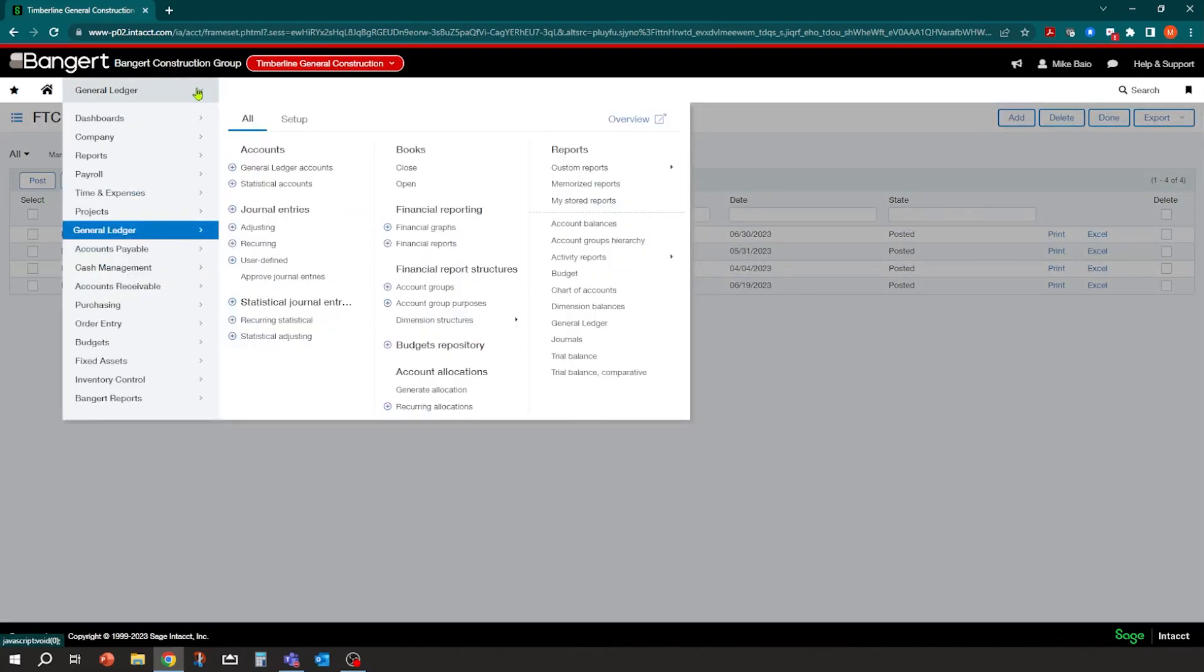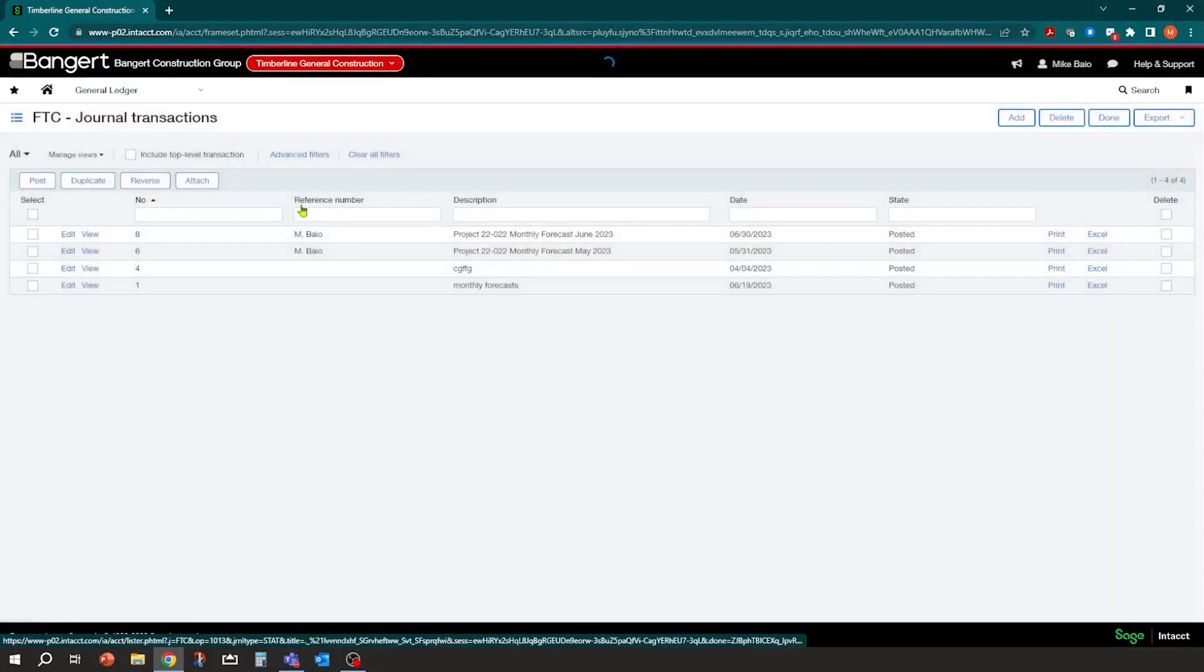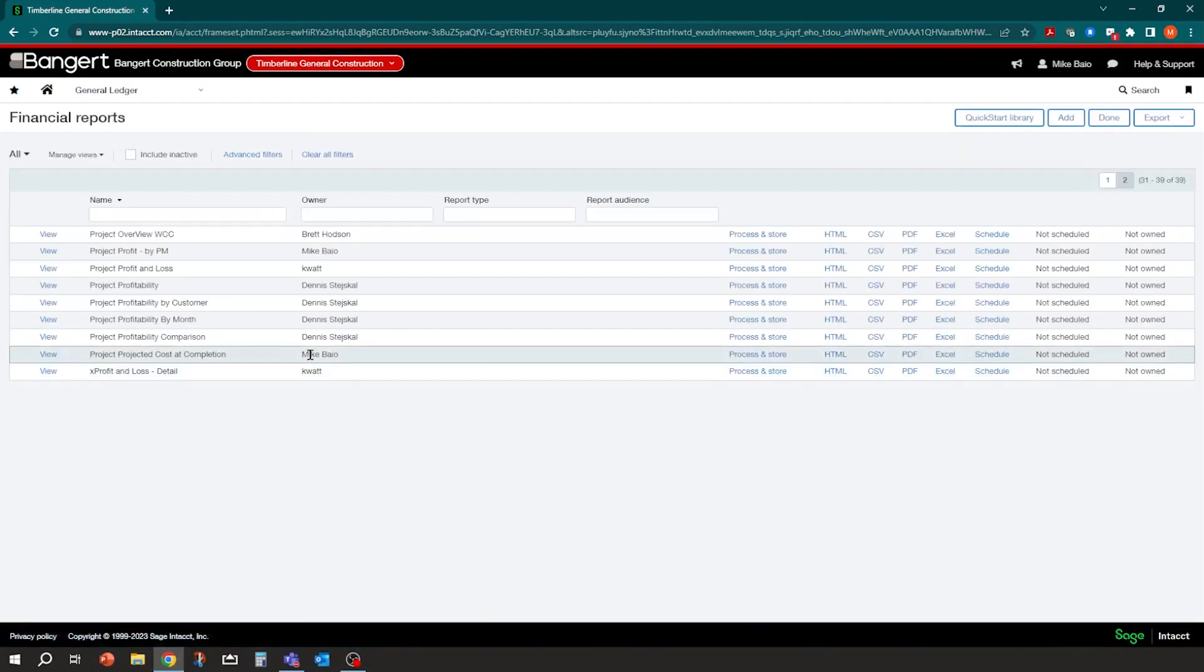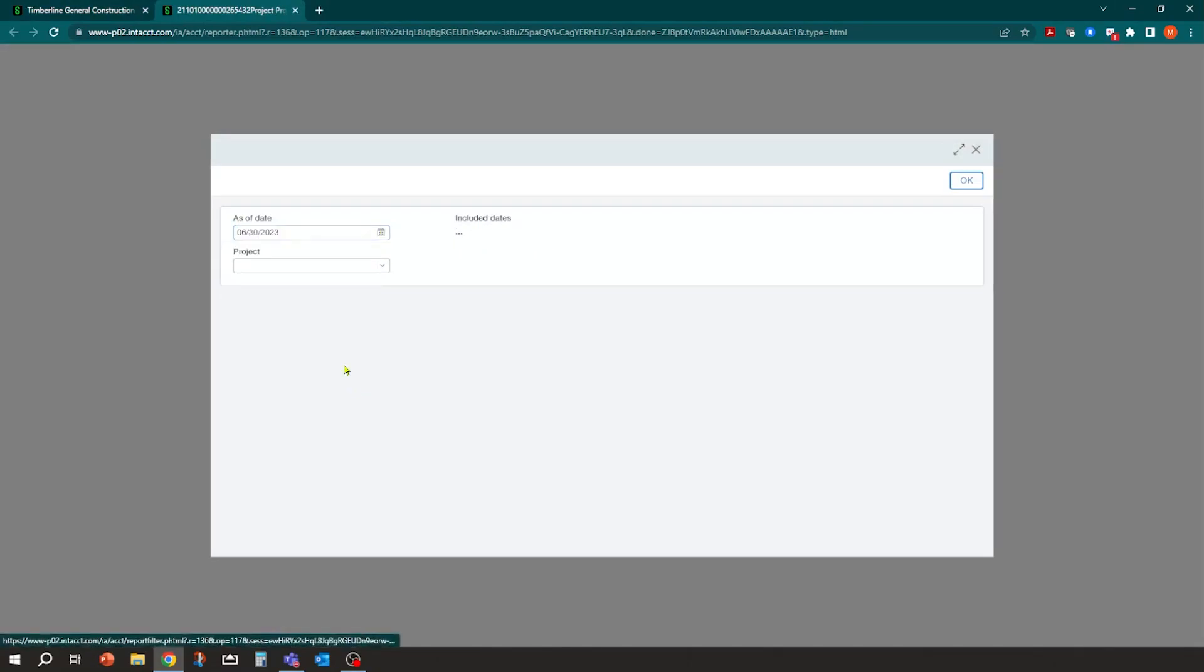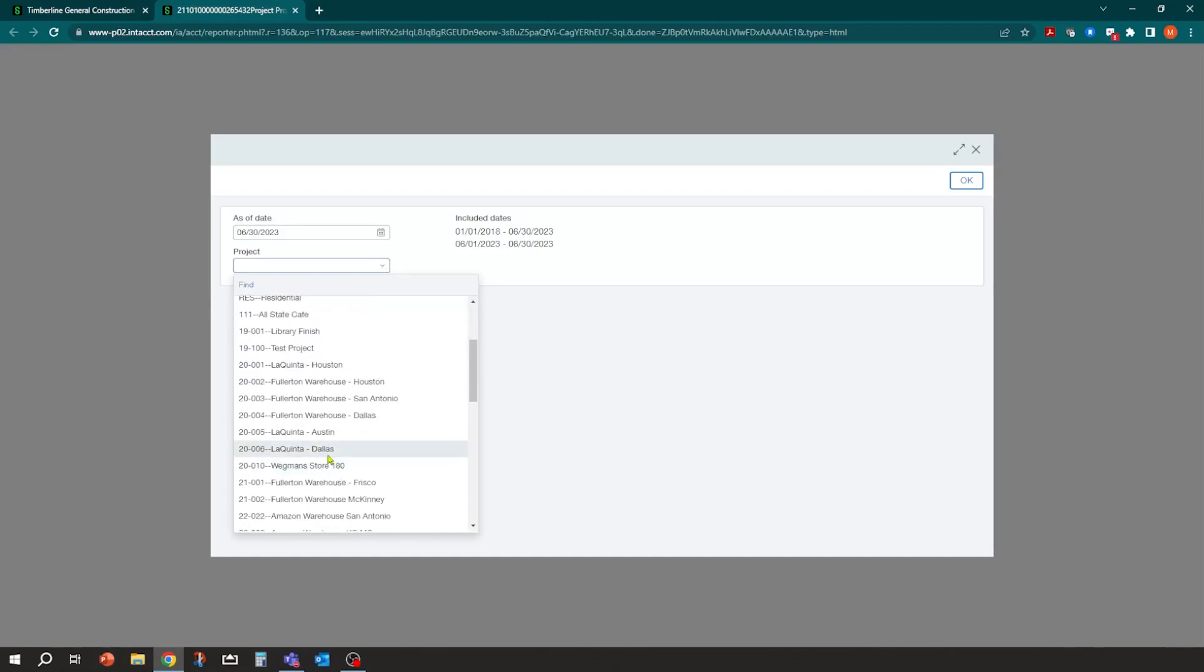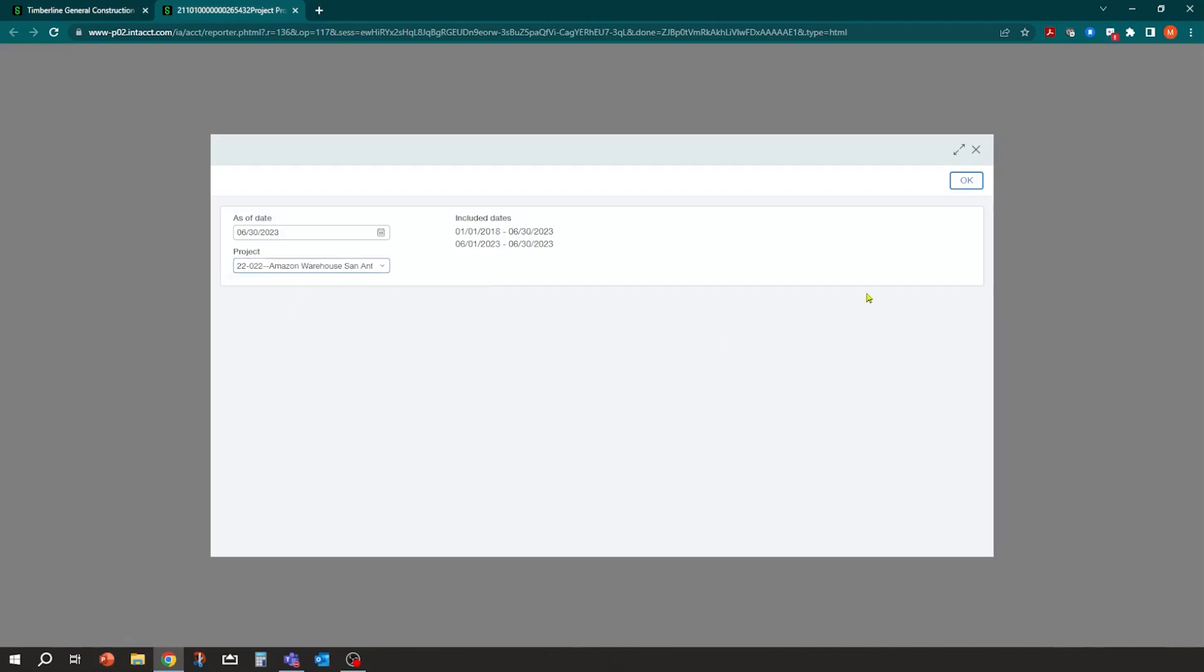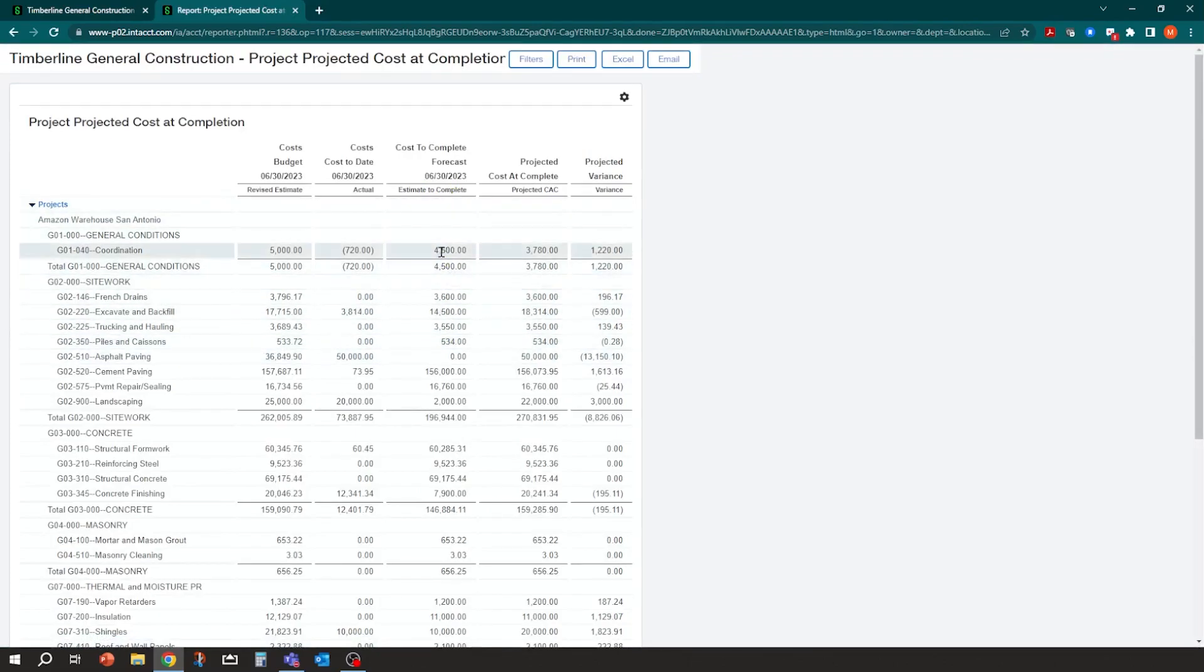And if I go rerun that report now under financial reports. My projected cost at completion, I can run it as an HTML. Date range. And I can use just today's date, or I can just go to the end of the month. And I can pick the project I want. Amazon warehouse. Click OK. And now it's showing me as of 630, there's my cost to complete. We have some formulas in here that says, OK, for projected cost at complete, take your actual cost plus your cost to complete and give us a cost, protected cost at completion, and then run a variance off of your budget.